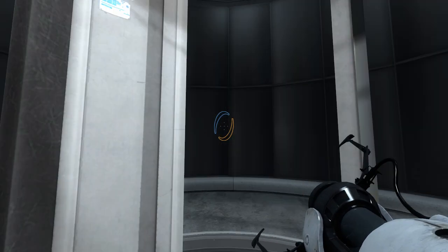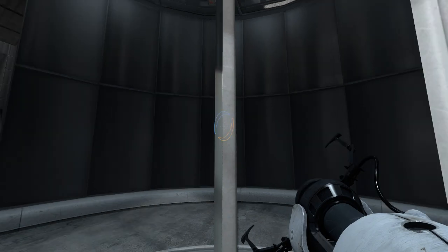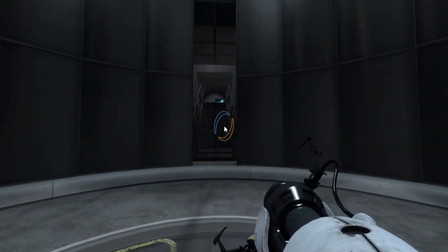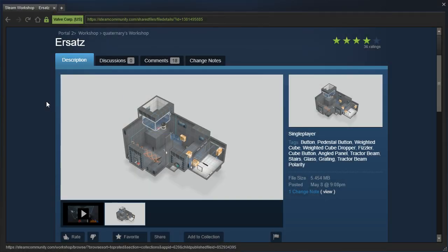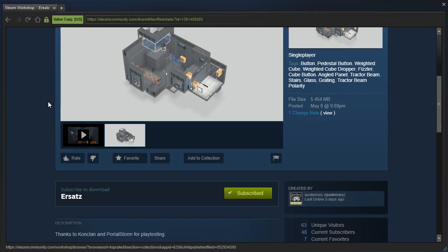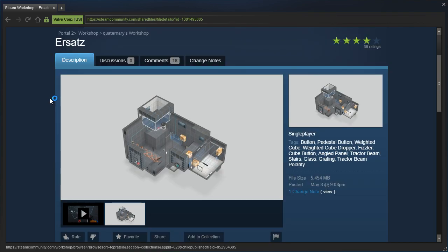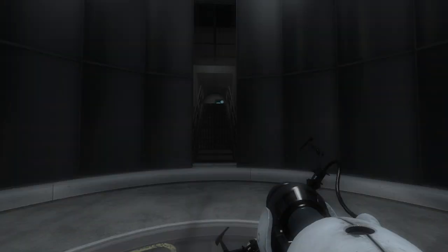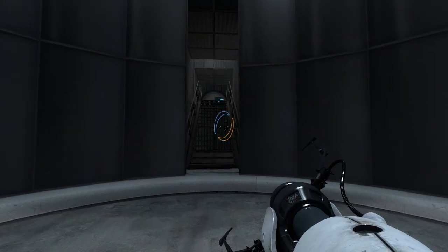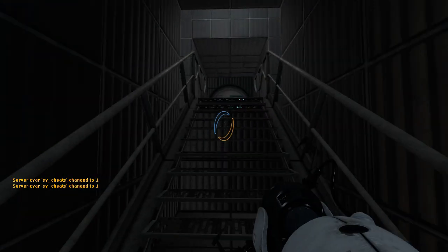Hey guys, I'm LB, and we're gonna check out Ersats by Quaternary. Thanks to ConkClan and PortalStorm for playtesting. And that's all it says. That is all it says, so.